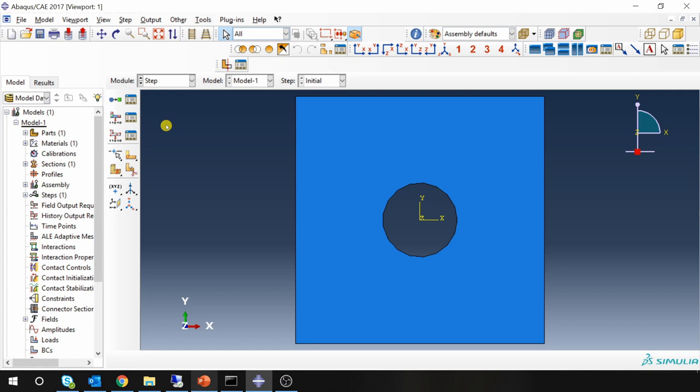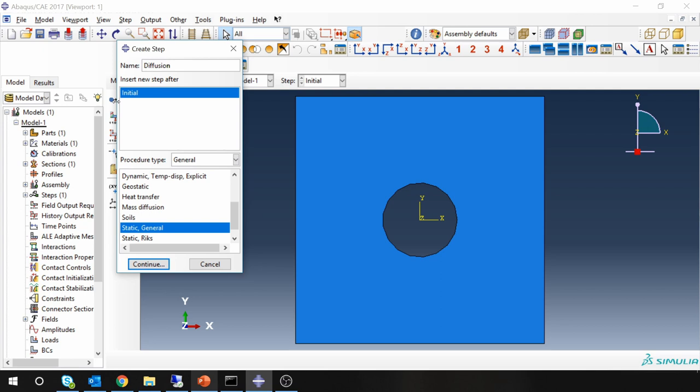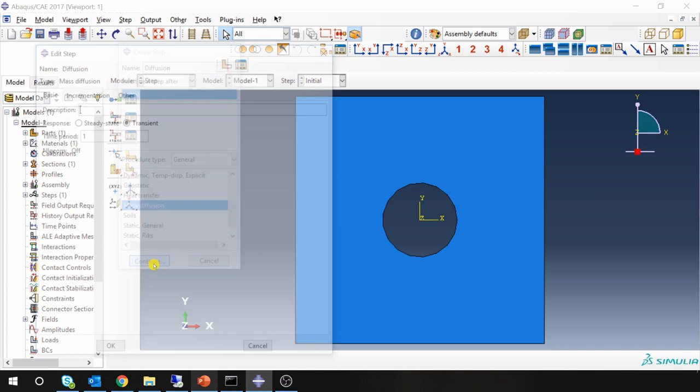Next create an instance in assembly. Go to step. Create a step. I am going to name it as diffusion step. And here you have to choose this mass diffusion. Say continue.